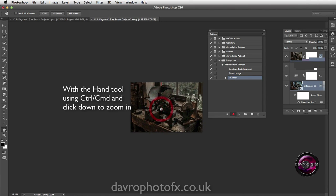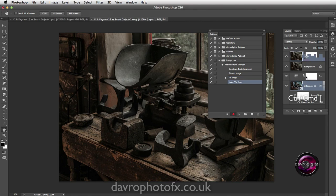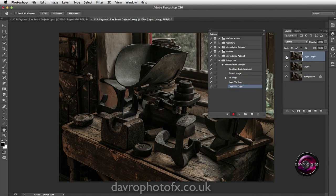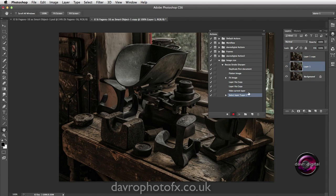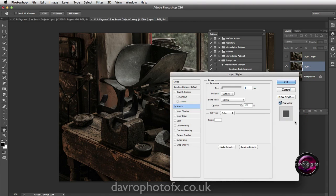I just need to press Command or Control to zoom into the image - let's go to 100%. We're going to duplicate our background layer twice using Command J / Control J, and again with Command J / Control J. We're going to switch off Layer One Copy, click on Layer One, and you can see the way it's identifying it here.